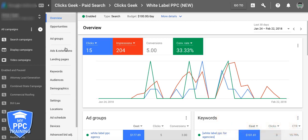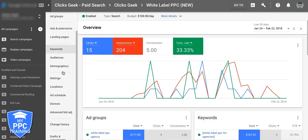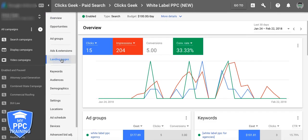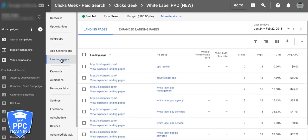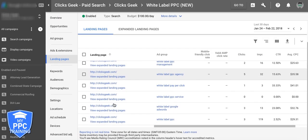As you can see: ad groups, ads and extensions, keywords, audiences, demographics, settings — all that stuff. And you can see all your landing pages here too.